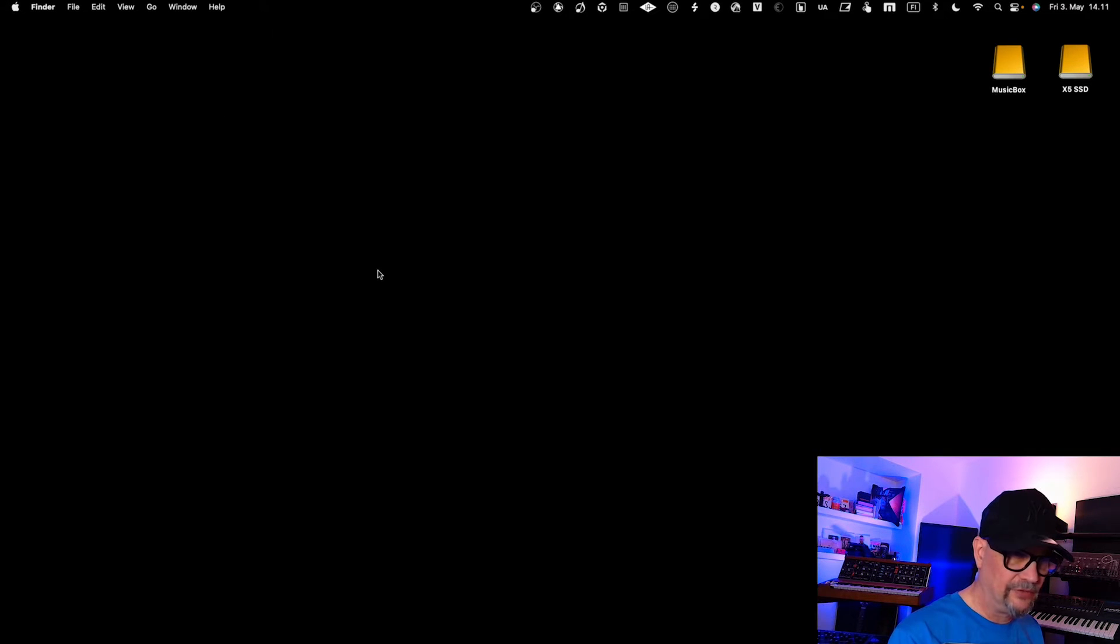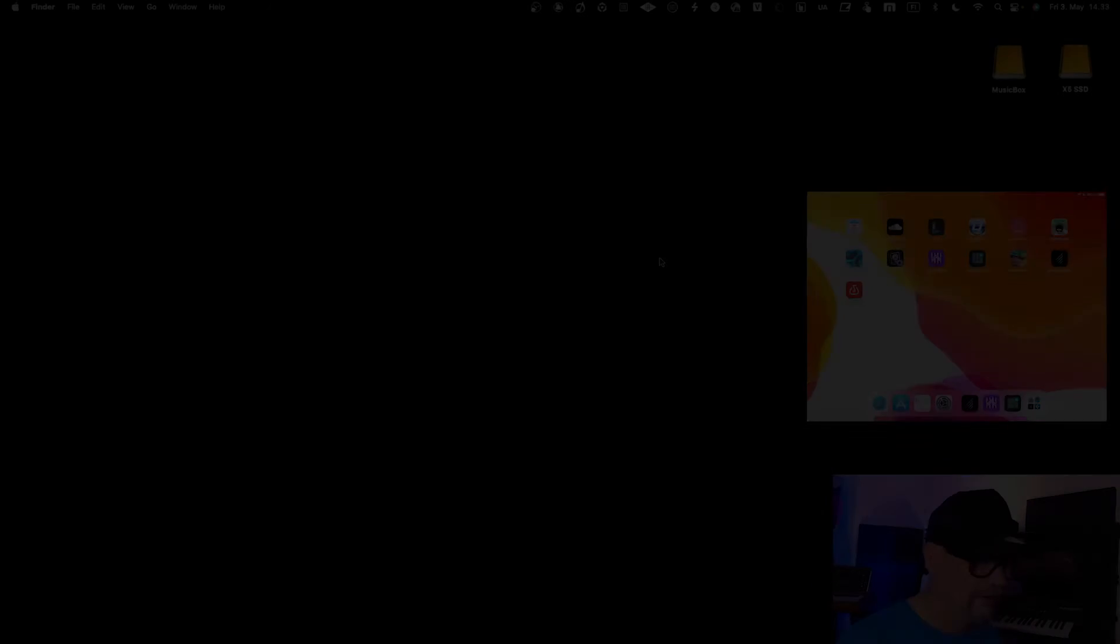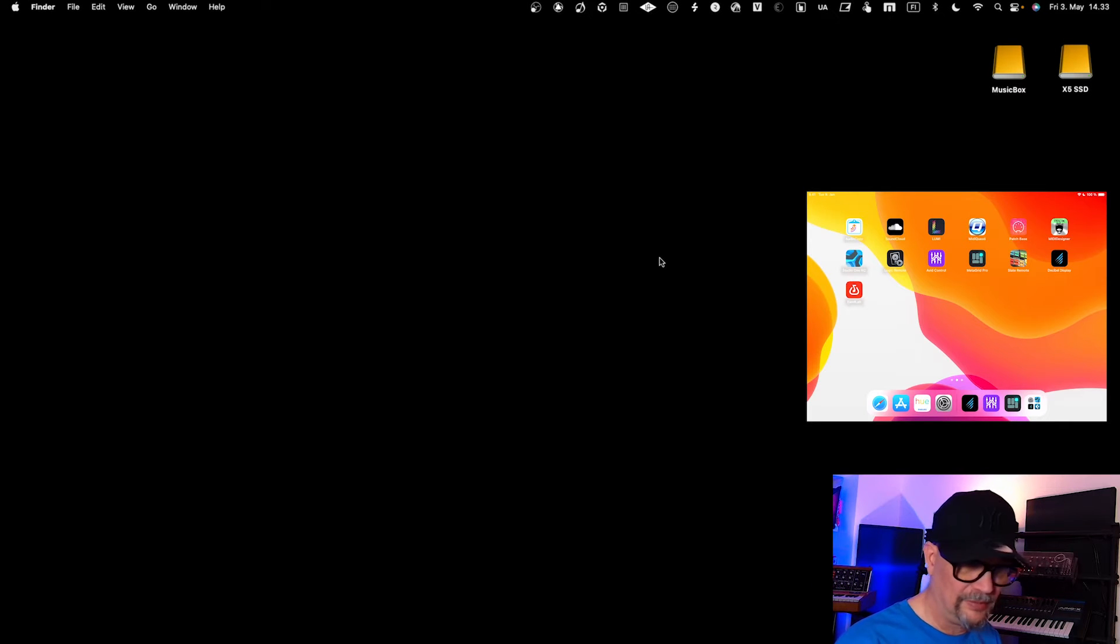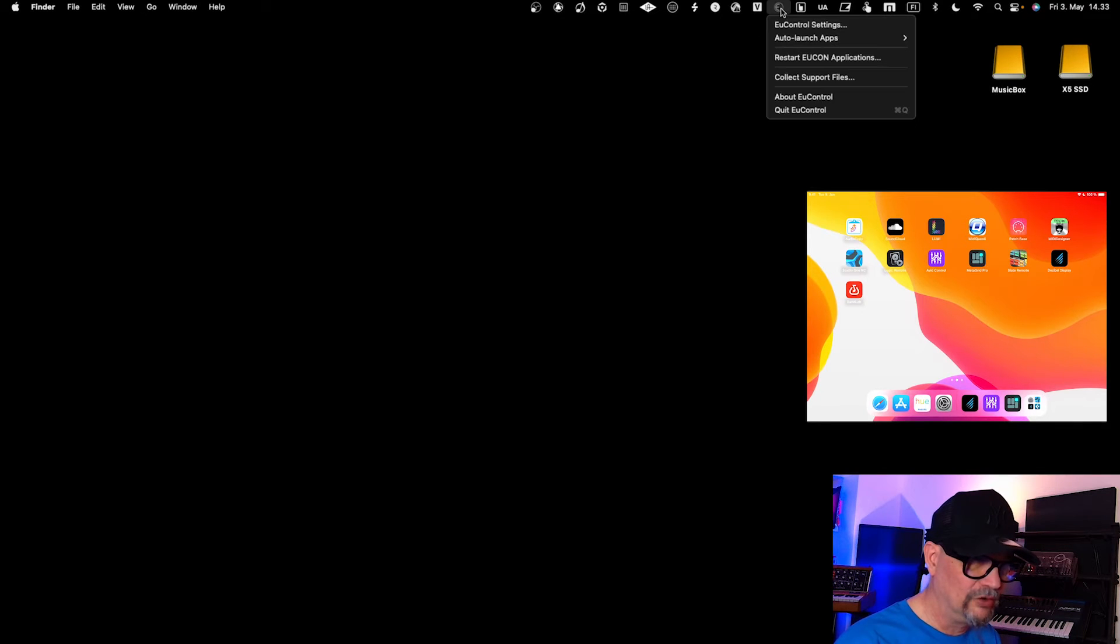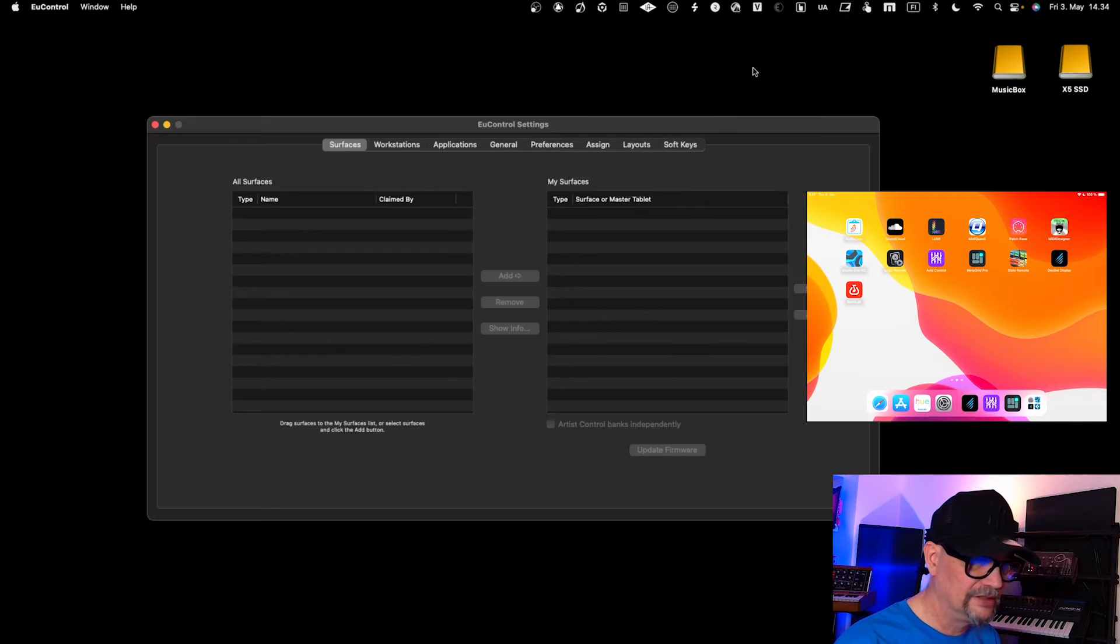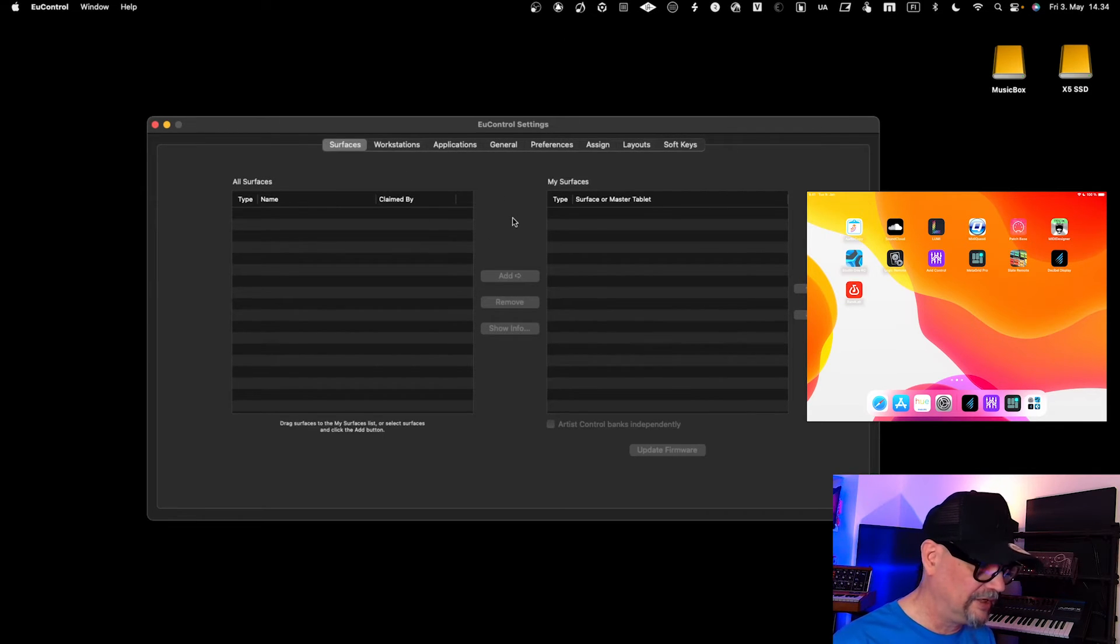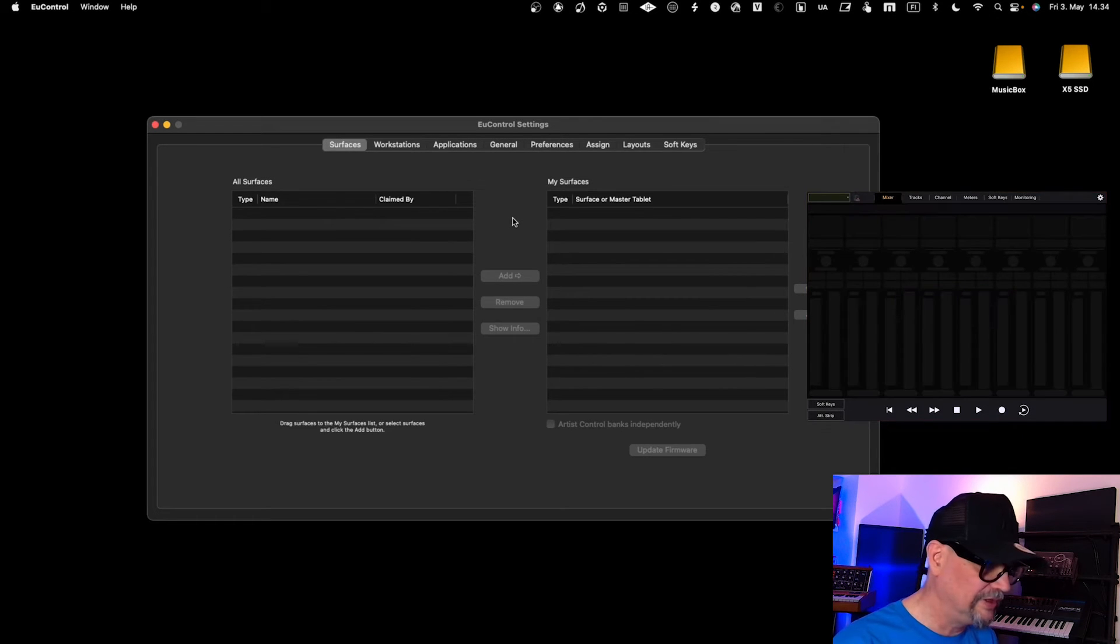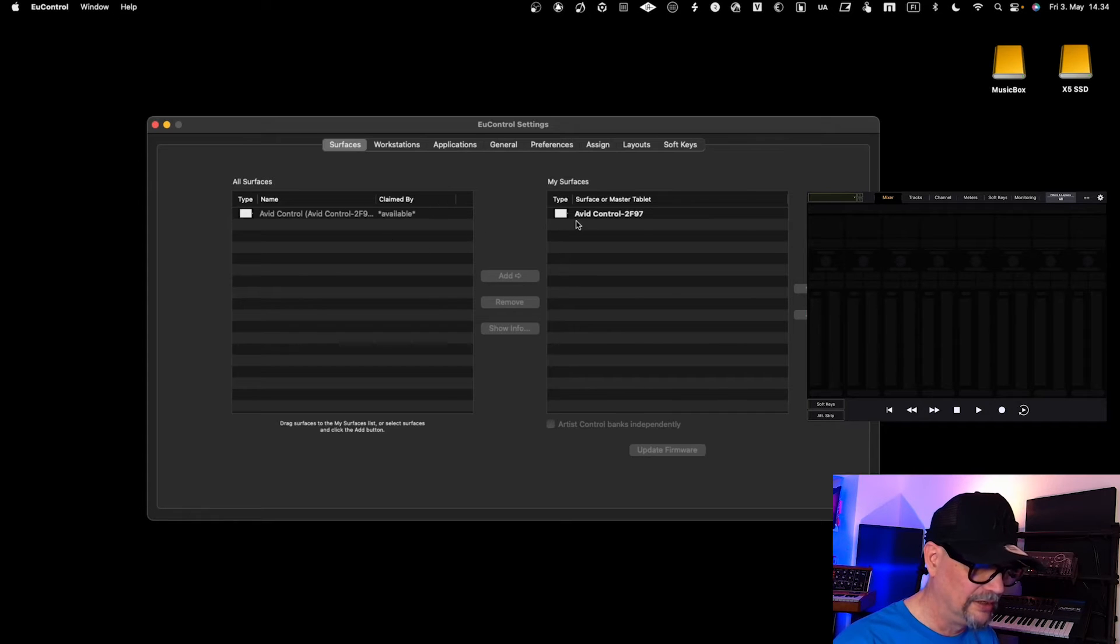The next phase is to see that in Eucon we have the controller present. I'm sharing now my iPad so you can see what I'm doing over there. We open up the Eucon settings—it's empty of course as I don't have any controller present, but when I start Avid Control in my iPad, it will appear over here.